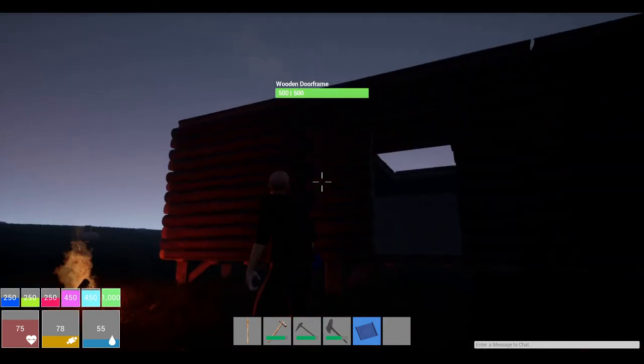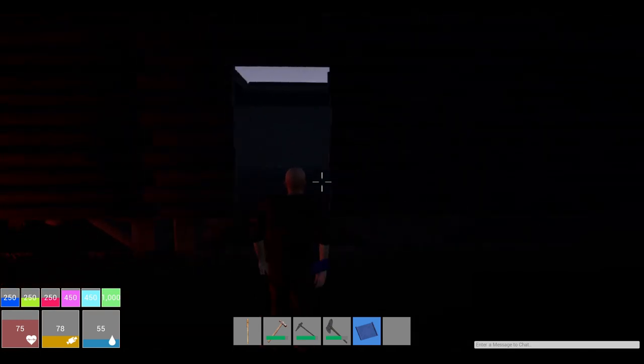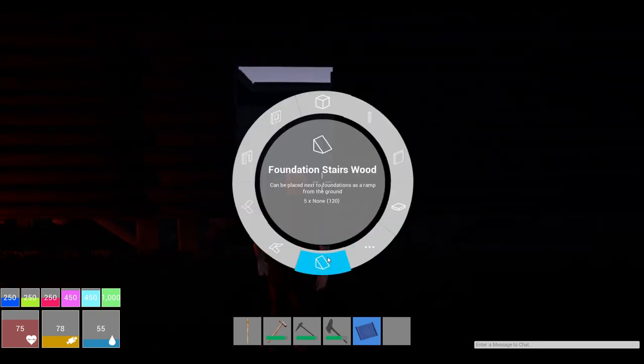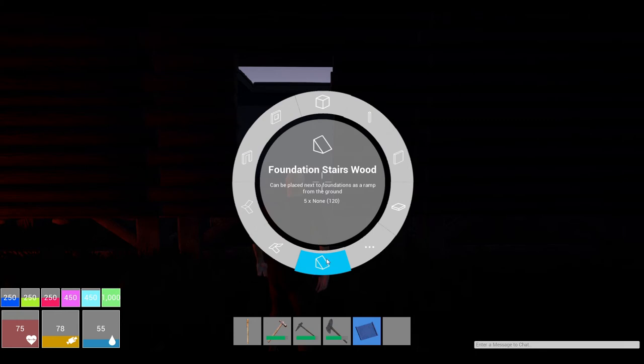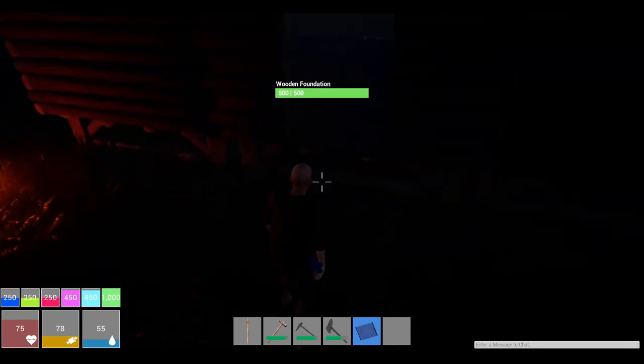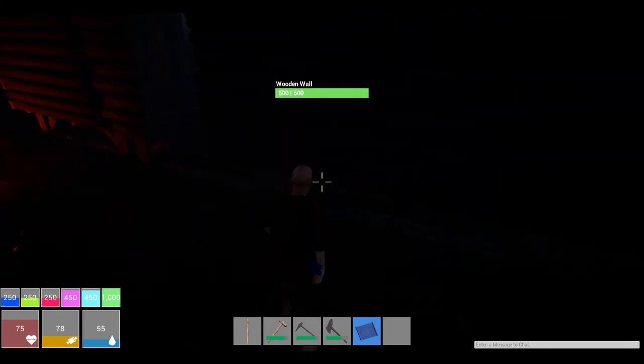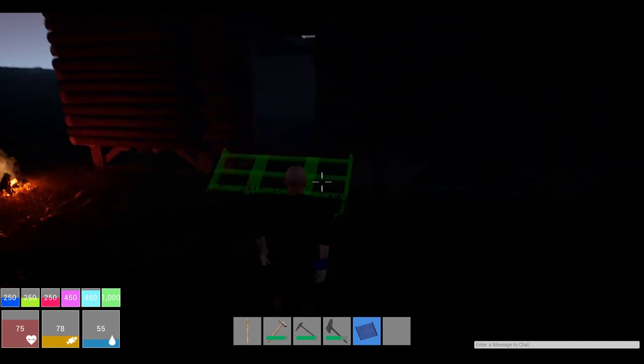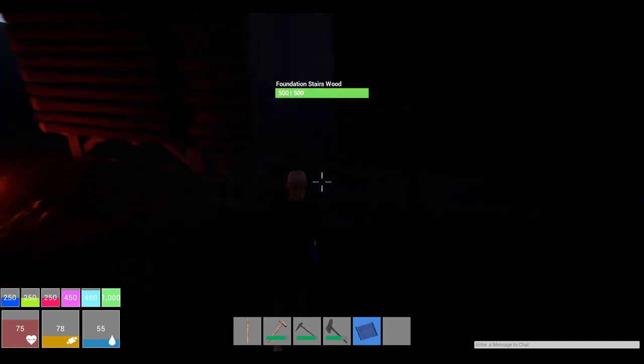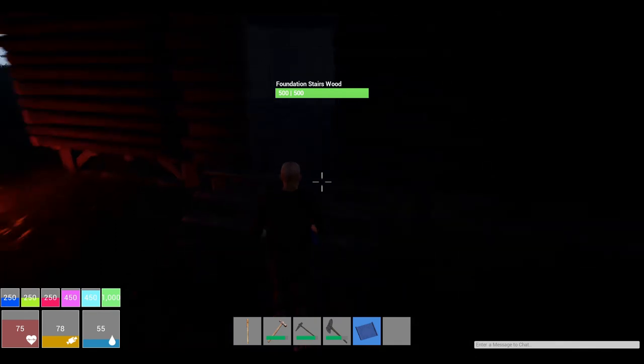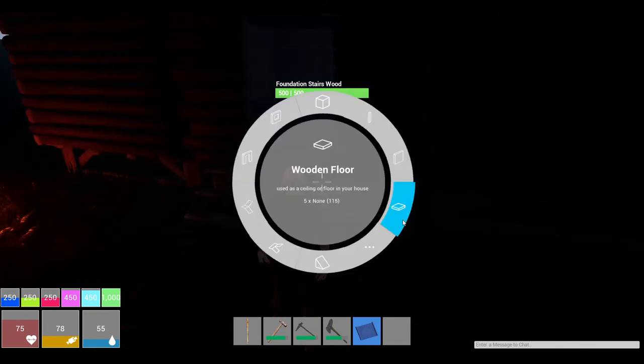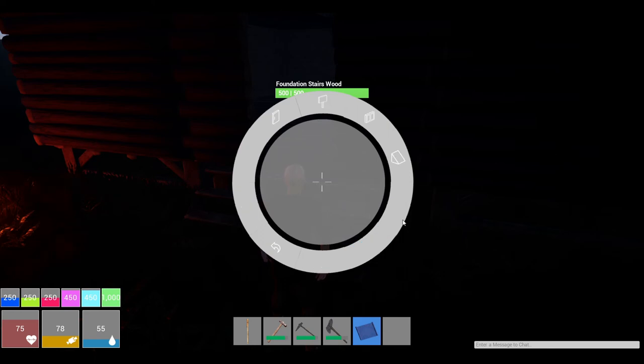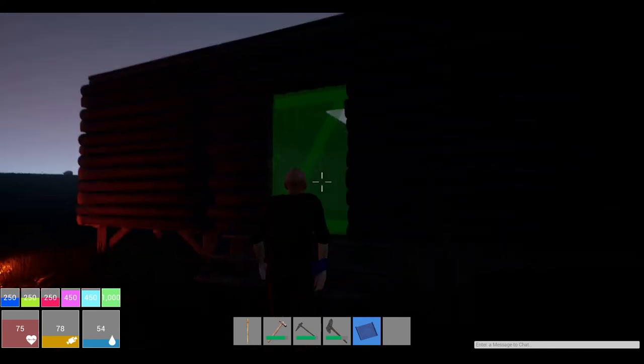Alright, we have ourselves a little bit of a safety base. Let's see, foundation, wooden stairs. Build that up to our house here if we can. Awesome, good. Now we got some little stairs that go up to our little domicile. Let's see, let's get a door. Yep, there we go, wooden door. Awesome.